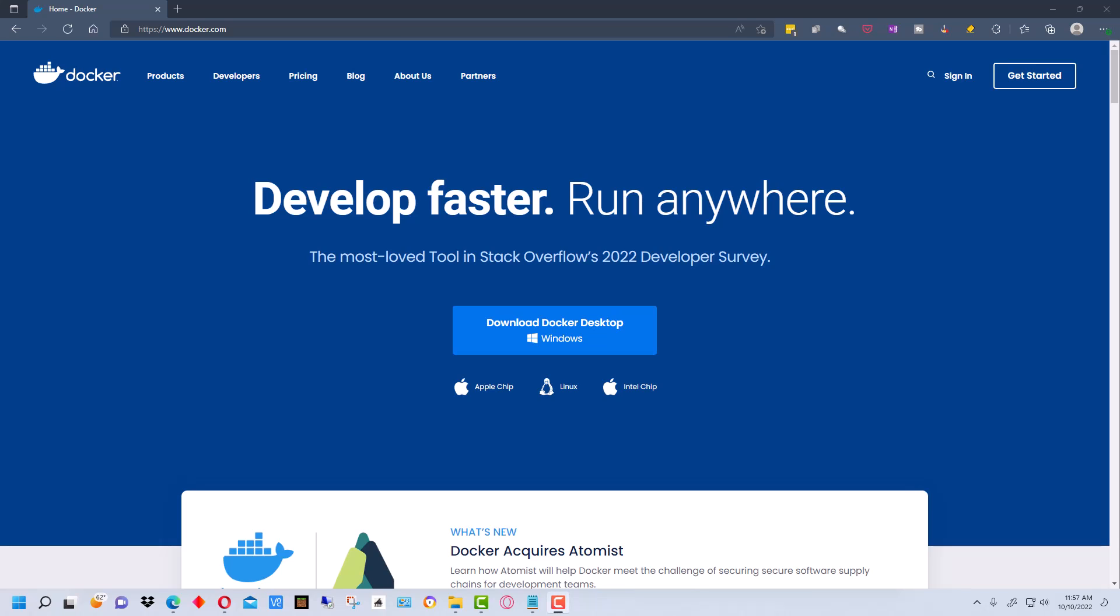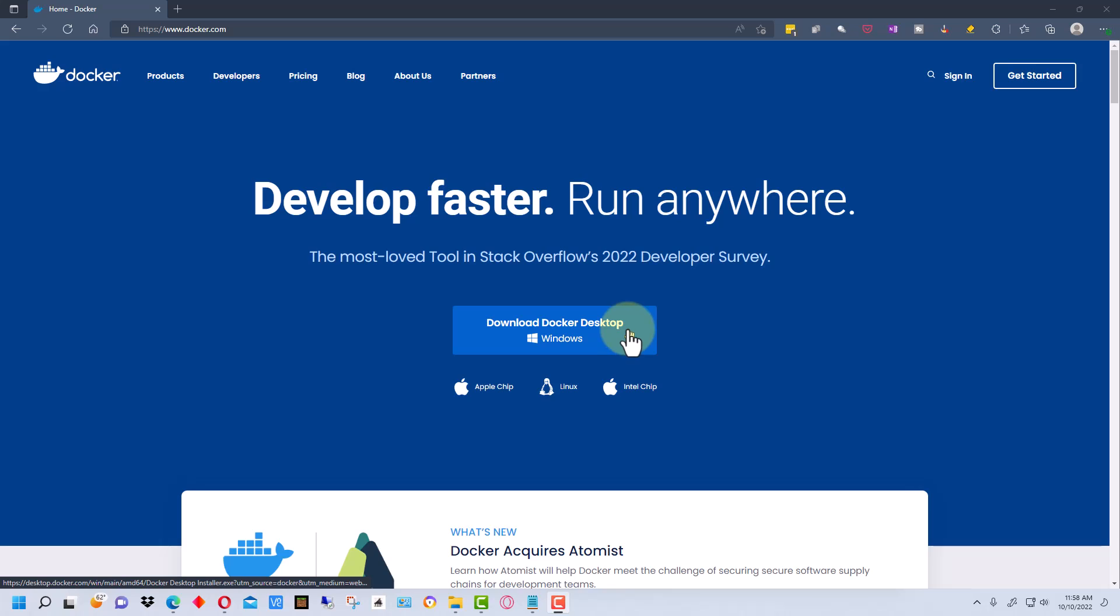Hey everybody this is Dean and welcome to Dino's Tech World. Today I thought I'd show you how to install Docker. The first thing you're gonna do is go to the Docker website and right on the front page there should be a download link for Docker for Windows desktop.